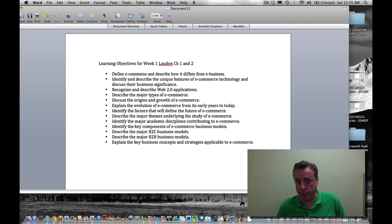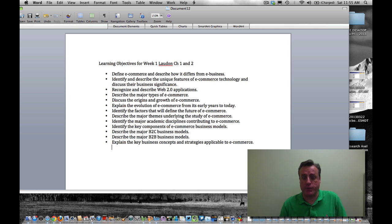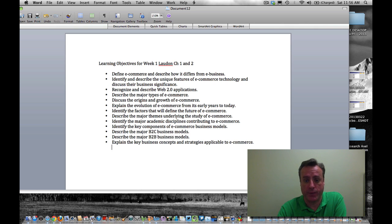So those are the learning objectives for Chapters 1 and 2. Thank you.